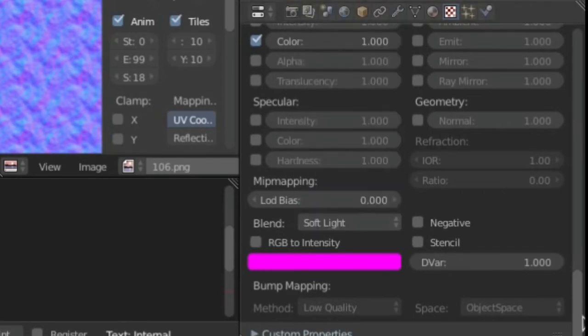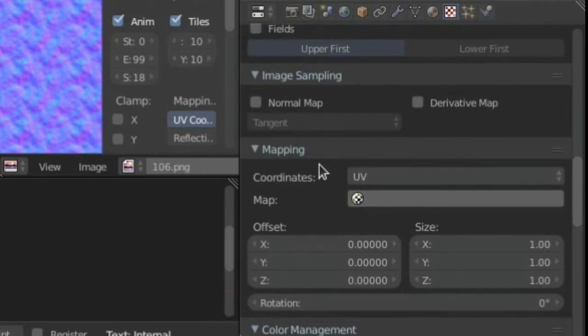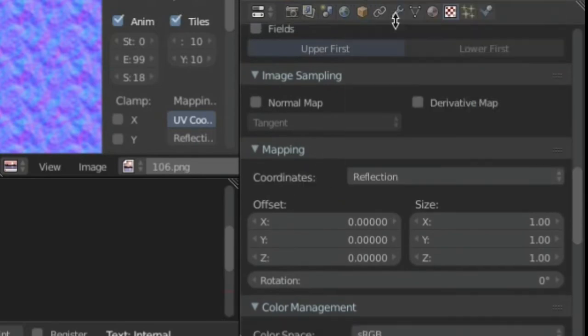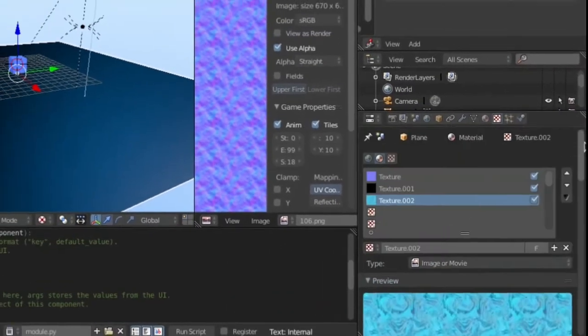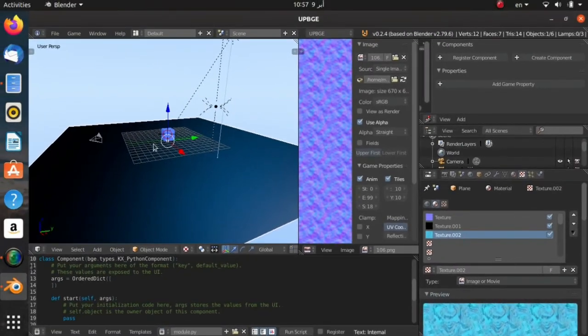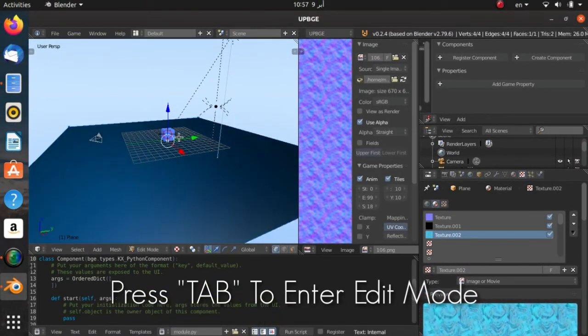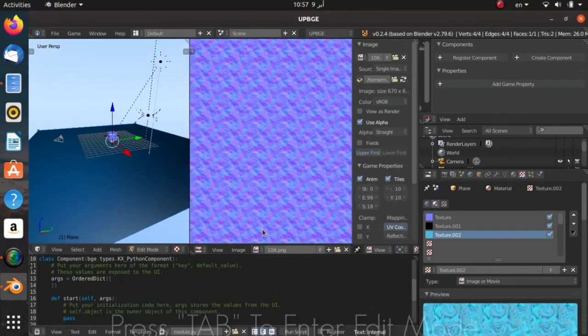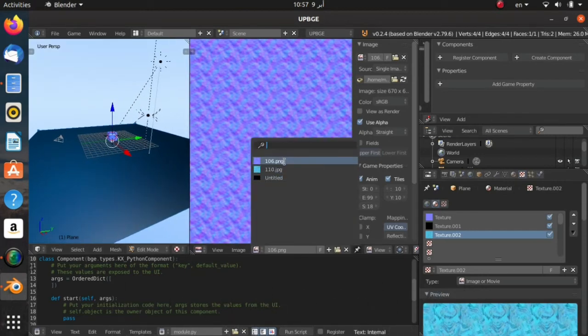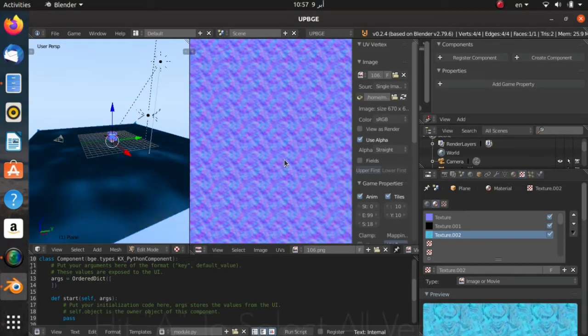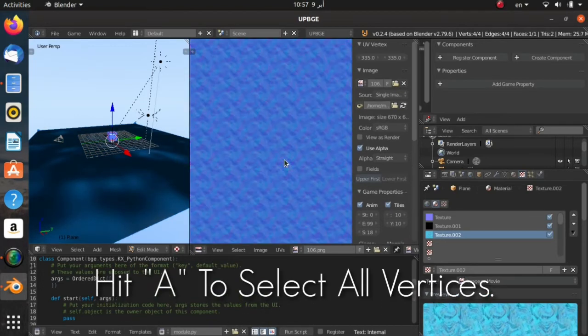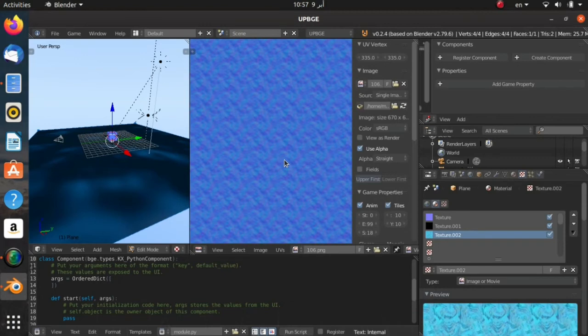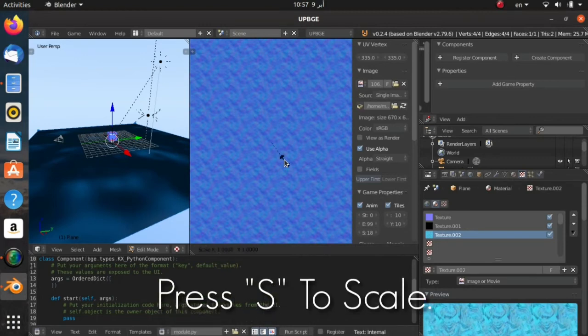Then go upwards and change the coordinates into Reflection. Now we're almost done. Now over here in the 3D viewer, hit Tab on your keyboard. Now expand this UV Image Editor and choose the normal map again. Now hit A on your keyboard so you select all the vertices and press S to scale.